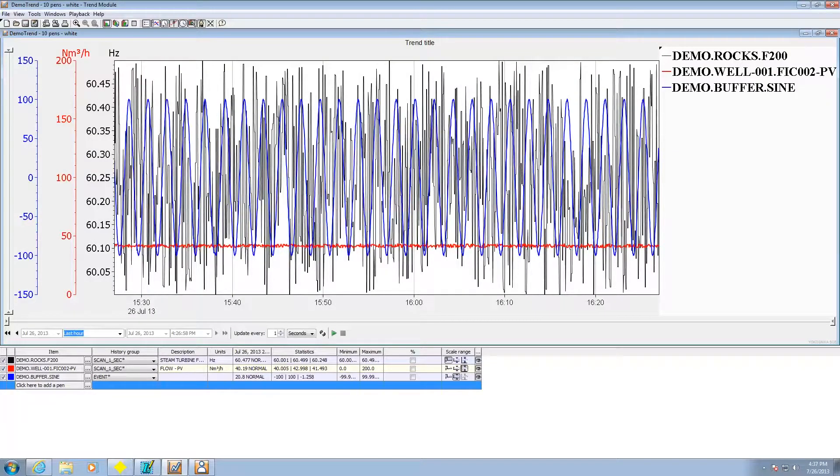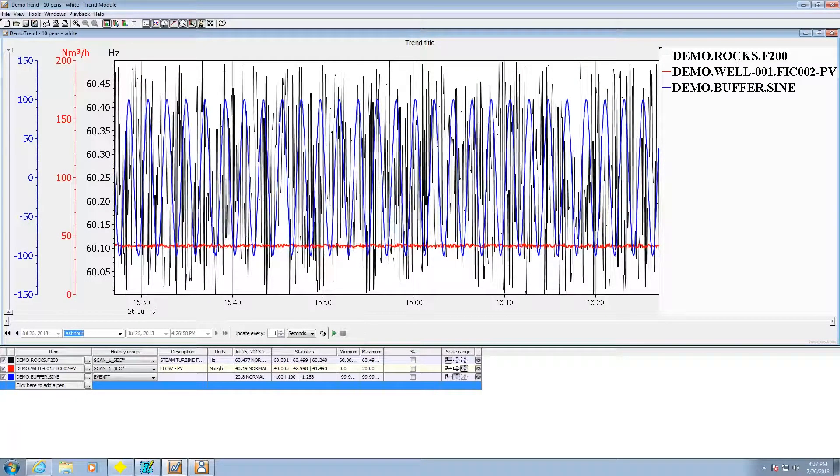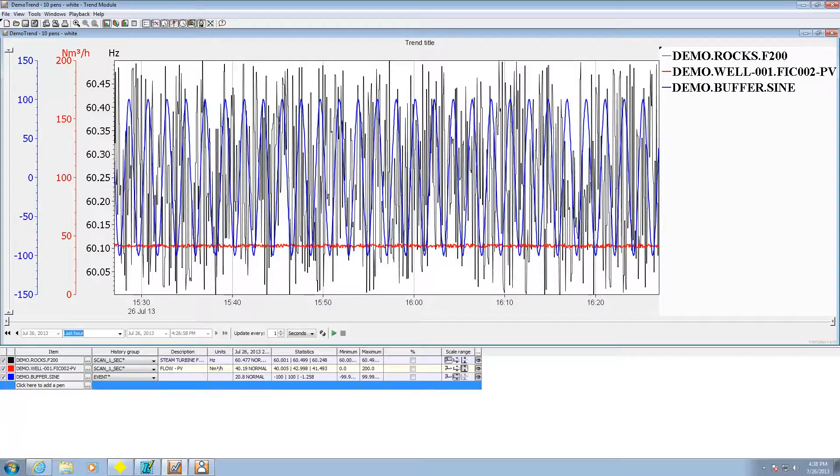Hi there, this is Andrew Brody with Yokogawa and today I'd like to talk to you about Yokogawa's Supervisory Control and Data Acquisition Package, FastTools.